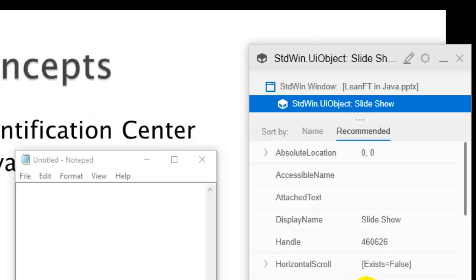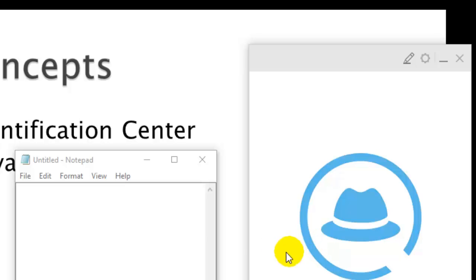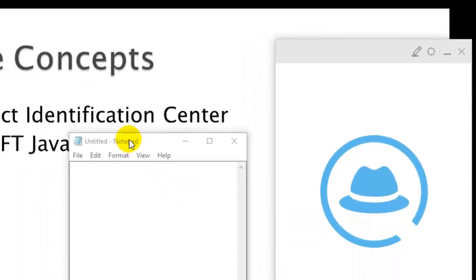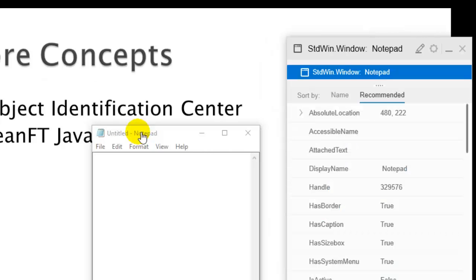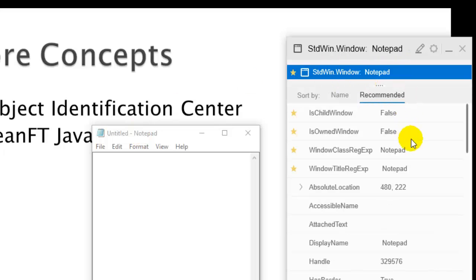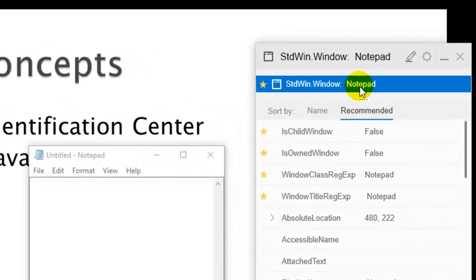To start inspection of objects, click the Start Spying button. As soon as you press it, hold down the Control key. When you are on the application you want to spy, release the Control key — the hand icon will appear — then click, and it will display the properties of those objects.